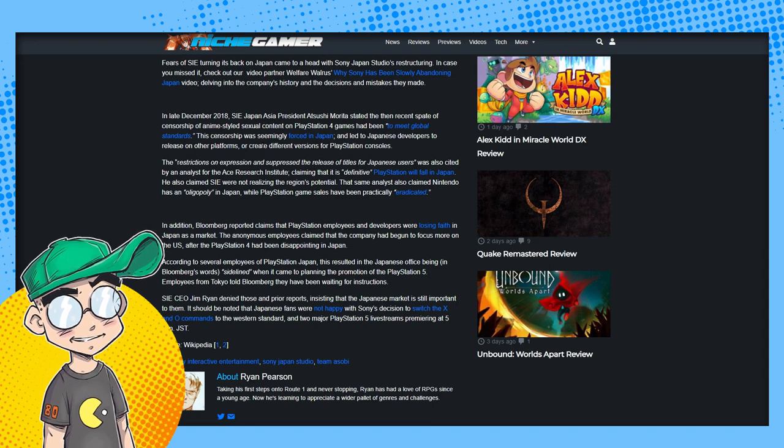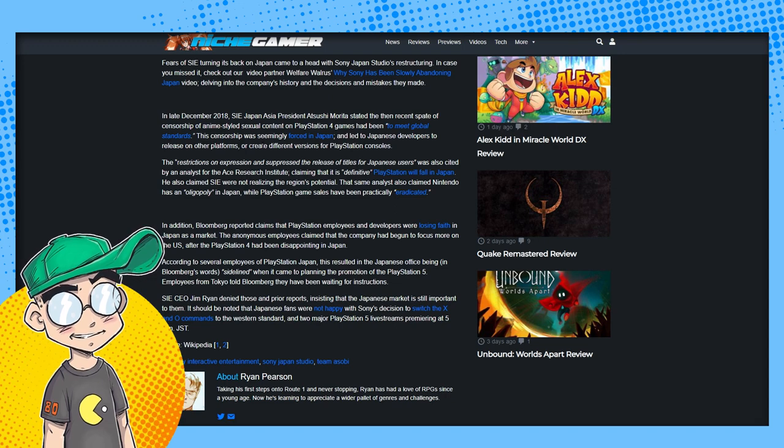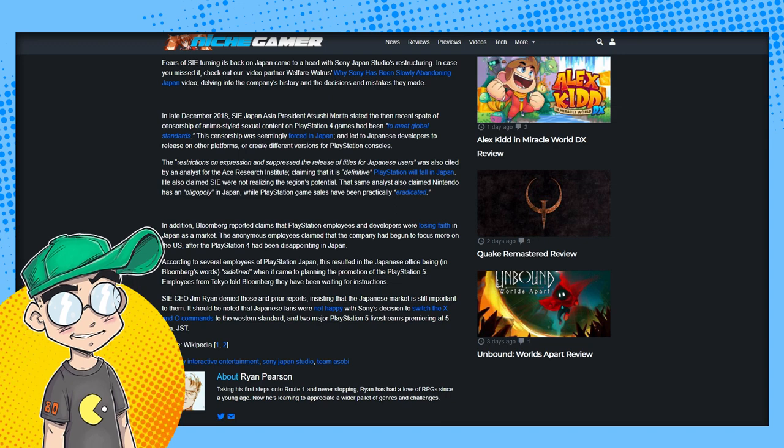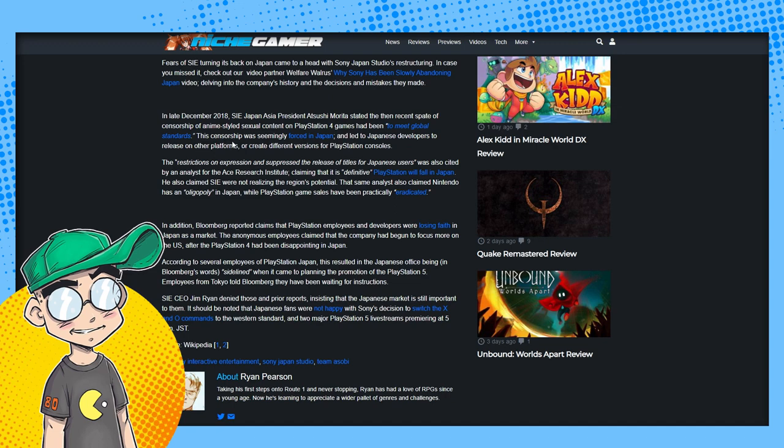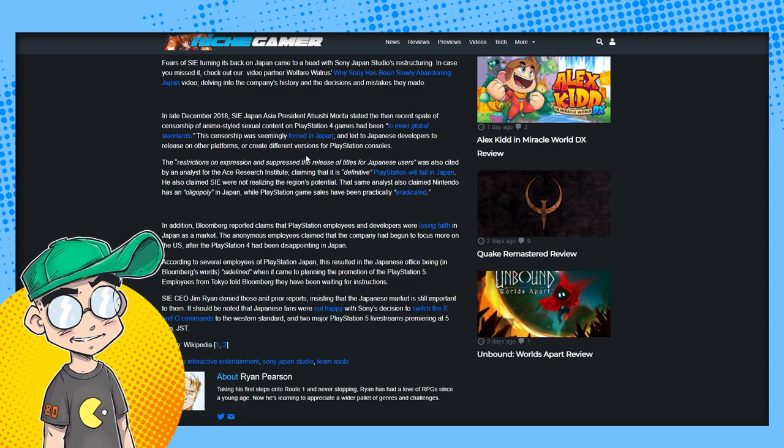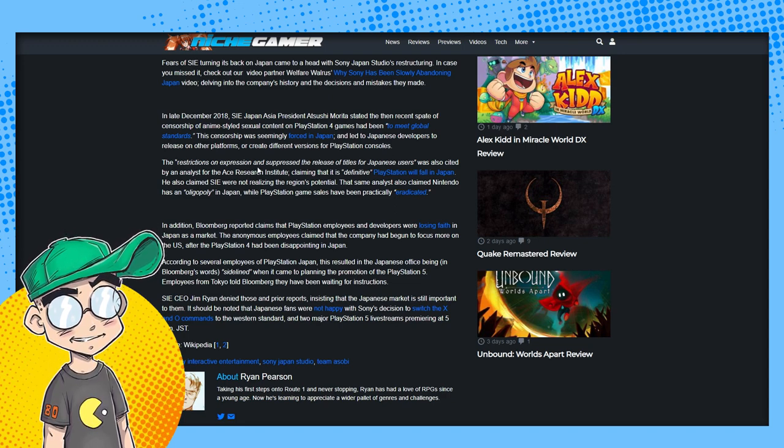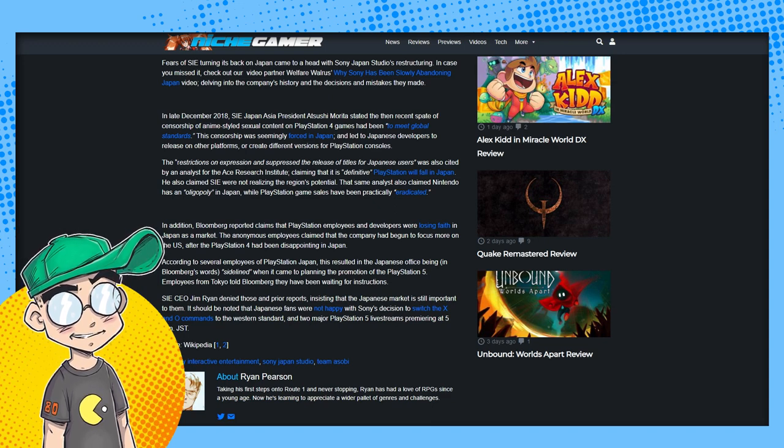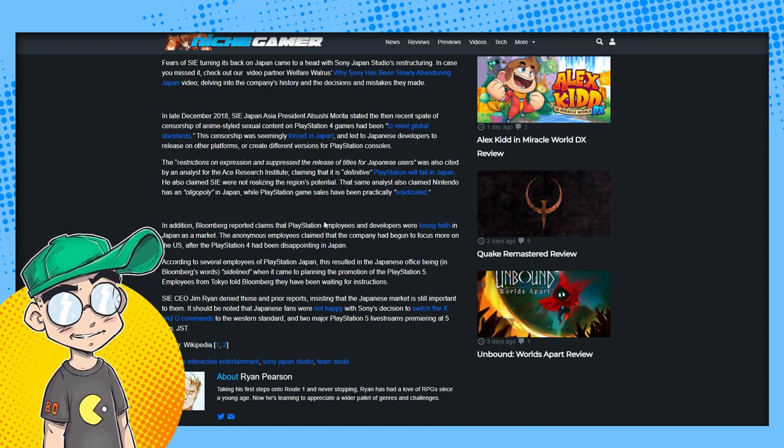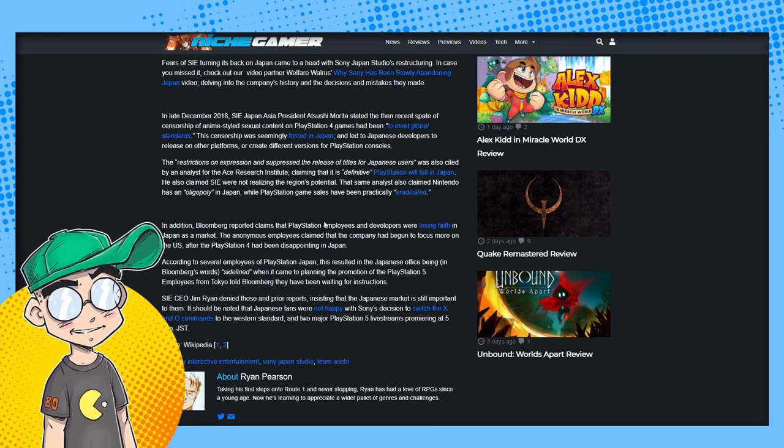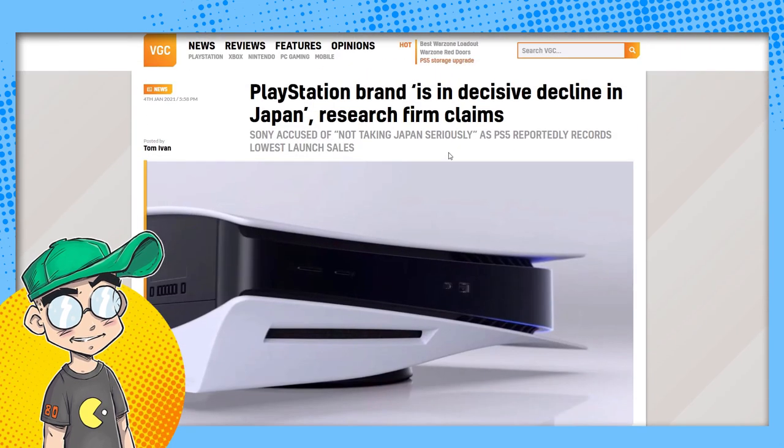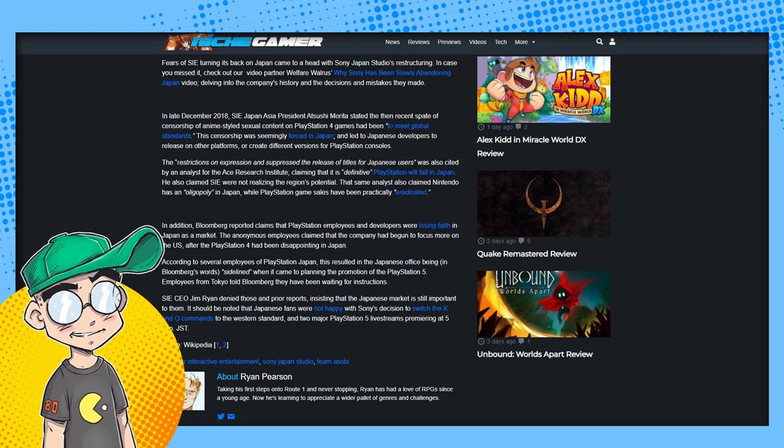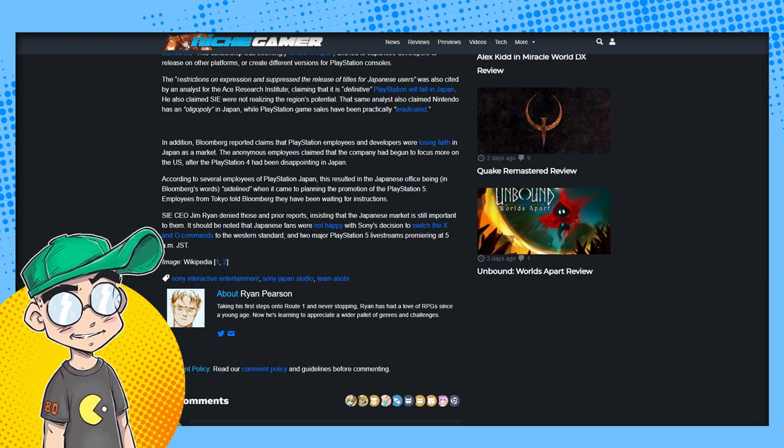They said Sony has been slowly abandoning Japan. Censorship was a primary driver. Look at the Switch, the Switch doesn't have nearly the amount of censorship that Sony has had lately. Censorship on PS4 to meet global standards was forced in Japan, led Japanese developers to release on other platforms or create different versions for PlayStation consoles. The restrictions on expression and suppressed the release of titles for Japanese users was also cited by an analyst for the Ace Research Institute, claiming that the PlayStation will fall in Japan. Again, this is the Ace Economic Research Institute said that the Japanese don't like the censorship, they don't like the games developed with western tastes.